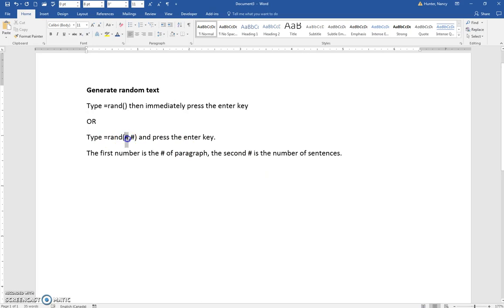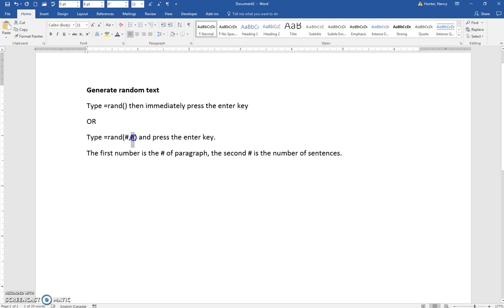number. The first number is the number of paragraphs. Put a comma, type the next number, that will be the number of sentences.